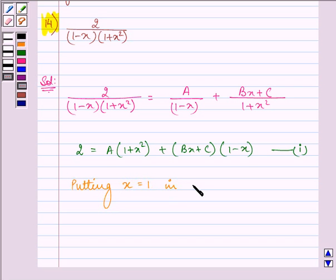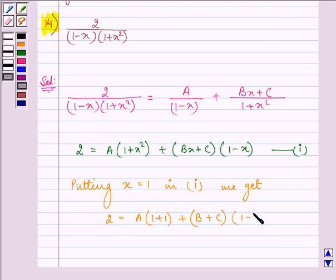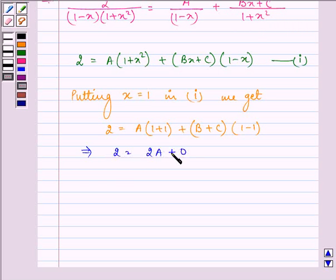Putting x equal to 1 in the first equation we get: 2 = A(1 plus 1) plus (B plus C)(1 minus 1), which becomes 0. So we have 2 = 2A plus 0, giving us A equal to 1.